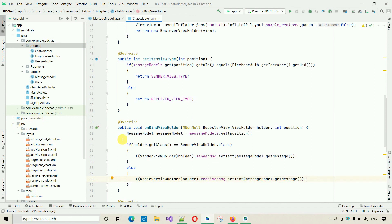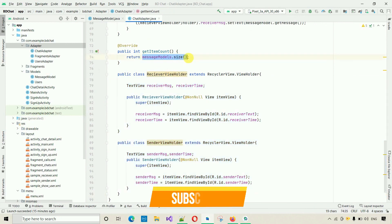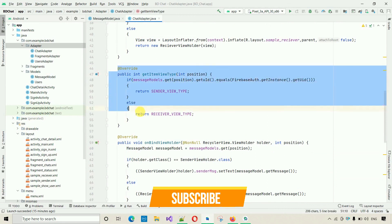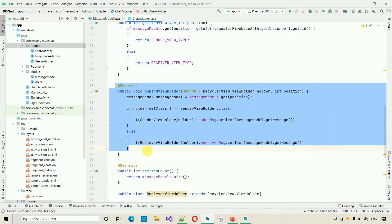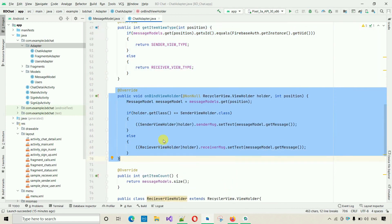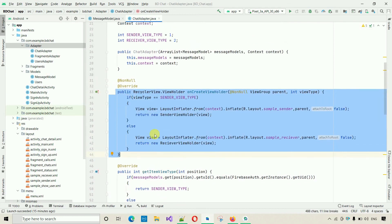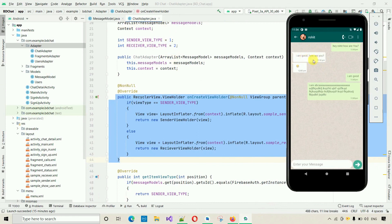The task is now done. We've created two ViewHolder classes, returned the message model size in getItemCount, overridden getItemViewType to uniquely identify sender and receiver messages, and in onBindViewHolder we've set the text and bound two different views for two different message types. Our ChatAdapter is complete.